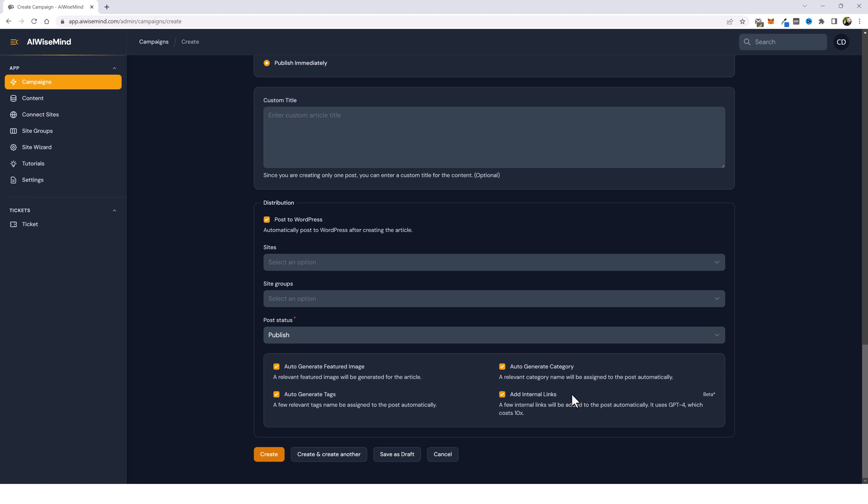If every single one of them used the internal links feature. And since this is new, it is still in beta. So if you find any issues with this, or if you notice anything out of place, please send a ticket so we can review it and look at it and make sure that it gets fixed. That's it for this video, guys. Have a great weekend.